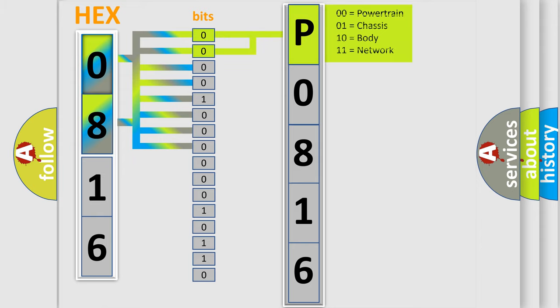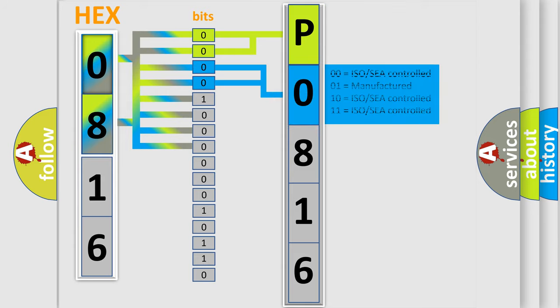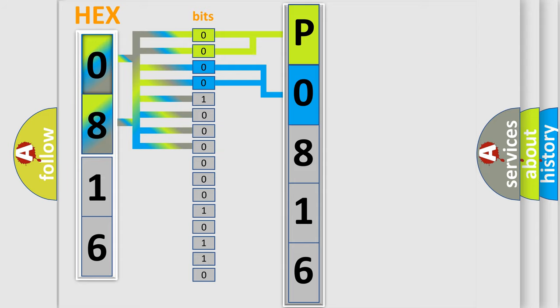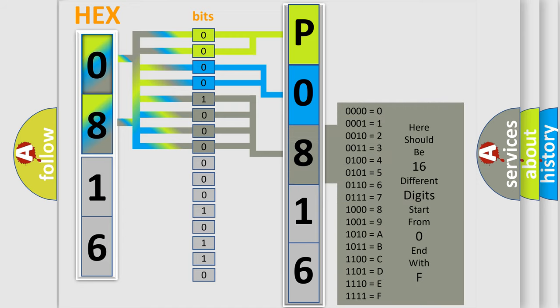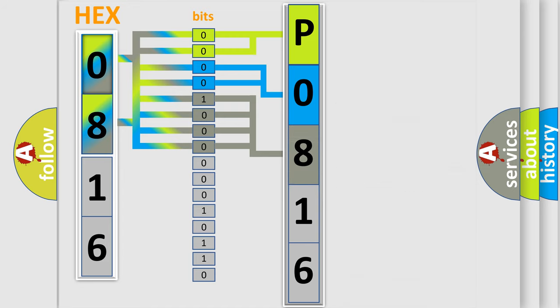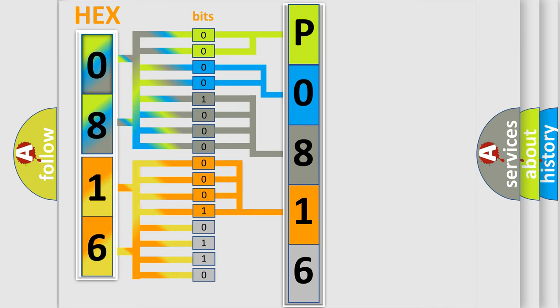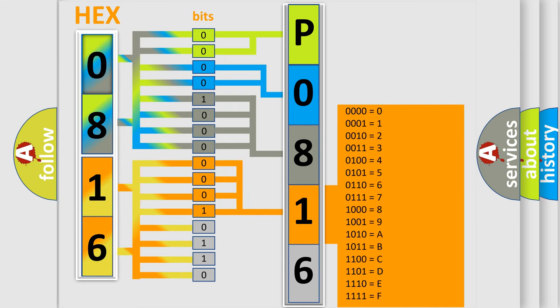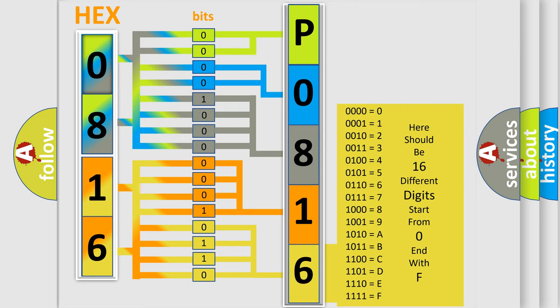By combining the first two bits, the basic character of the error code is expressed. The next two bits determine the second character. The last bit styles of the first byte define the third character of the code. The second byte is composed of a combination of eight bits. The first four bits determine the fourth character of the code, and the combination of the last four bits defines the fifth character. A single byte conceals 256 possible combinations.